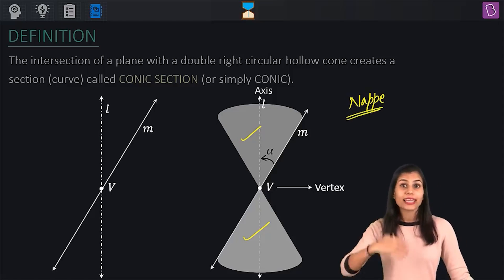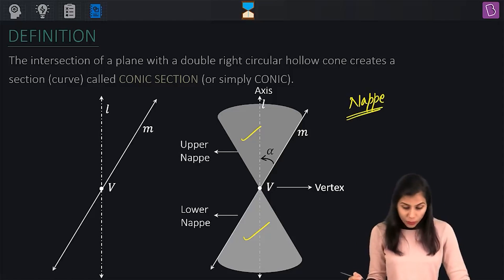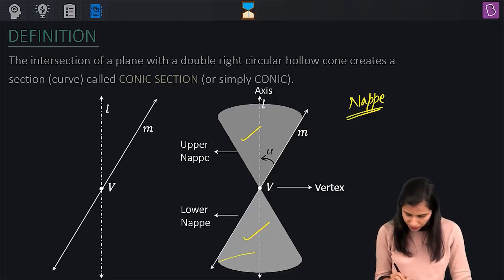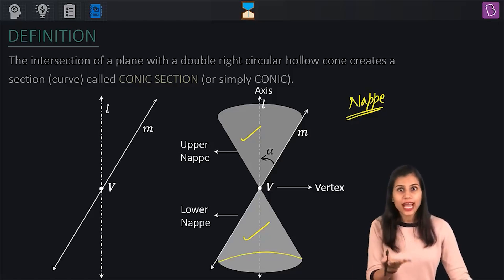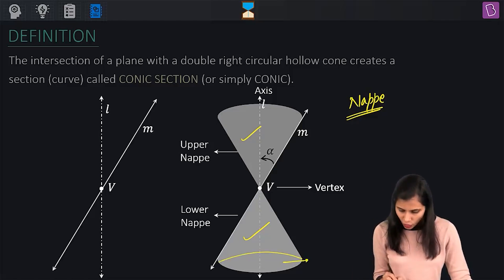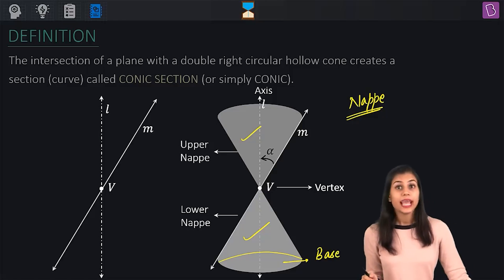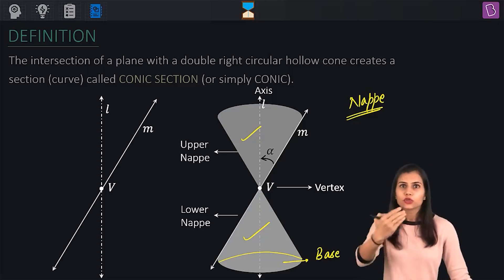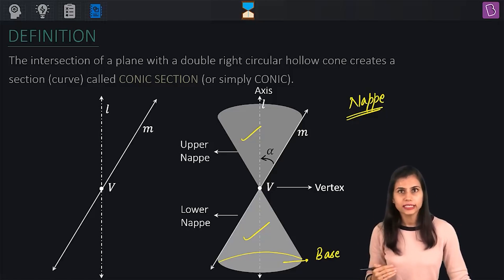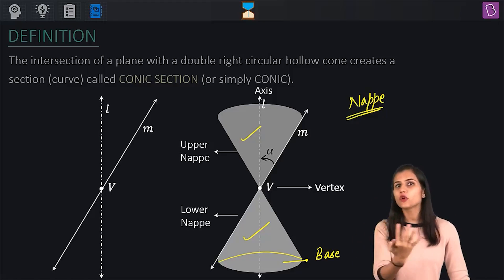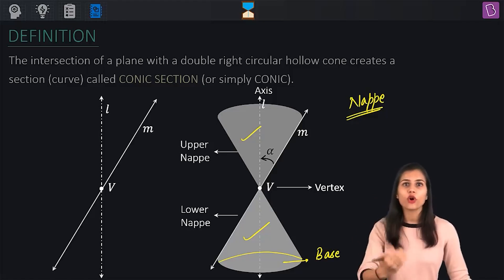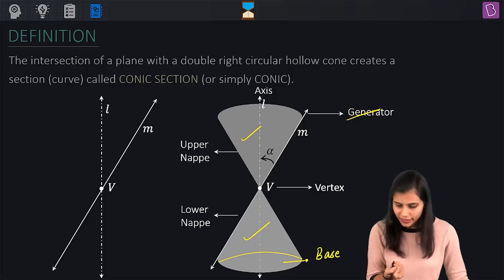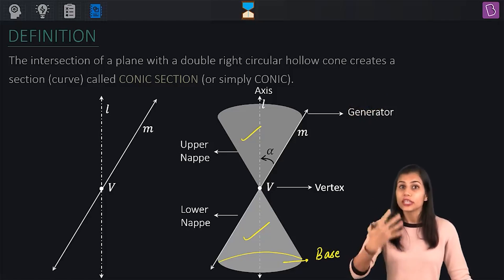The right circular cone lying above the vertex is called the upper nap and the one lying below is called the lower nap. The circular face at the bottom of the double cone is called its base. The line M, which was the movable line that rotated to give you this double cone, means the curved surface of this double cone is the locus of the movable line M. That is why this line M is called the generator line, because it is generating the double cone.